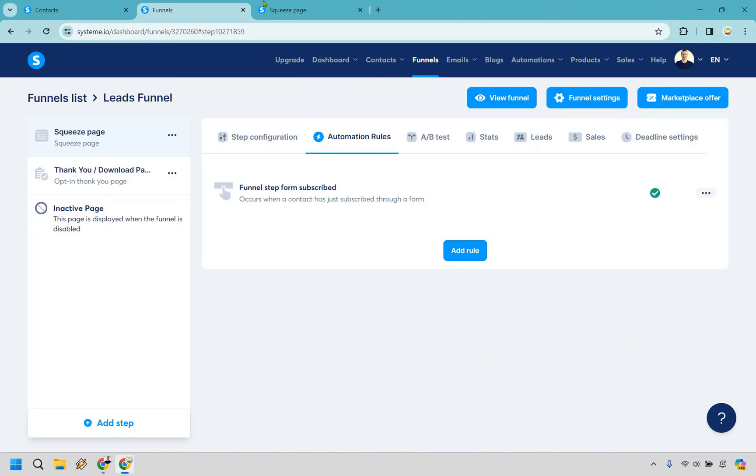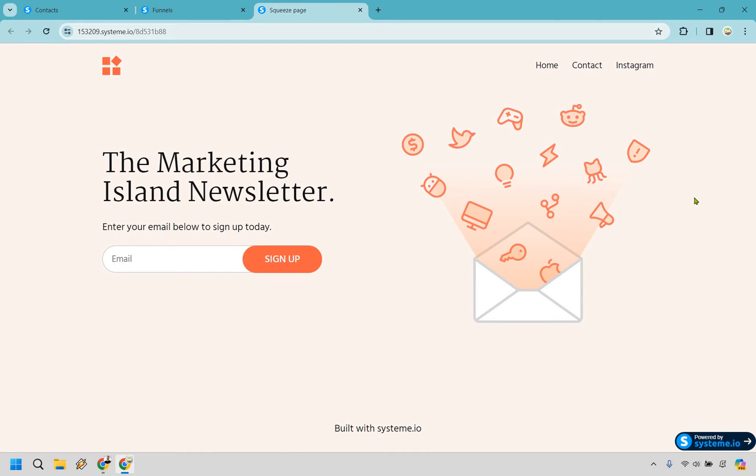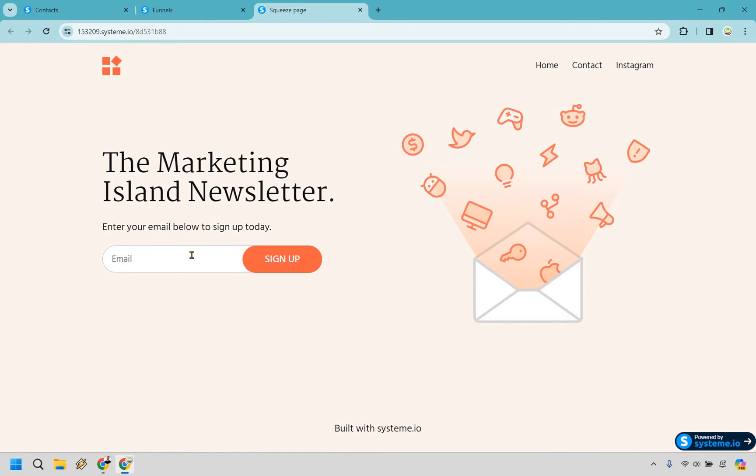So let me just show you an example here. I'm just going to refresh this. I'm going to enter in an email go to the next page and then we'll notice that the contact is going to be under the tags. Okay so thanks for signing up. Just a demo here.